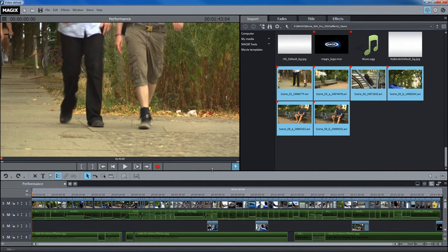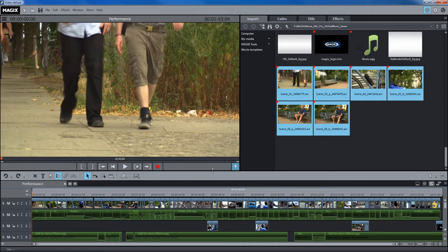The use of proxy files is also a big help. These are copies of the original material that are used for playback instead of the high-resolution video. During export or disk burning, these copies are replaced by the original high-resolution material to achieve maximum quality.